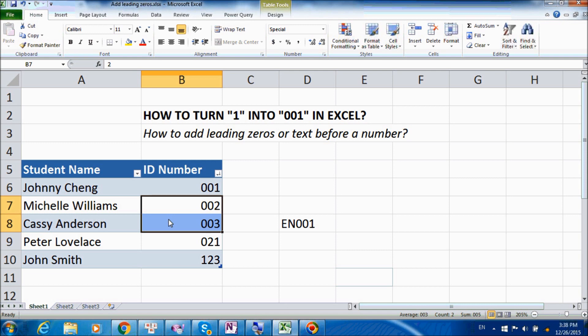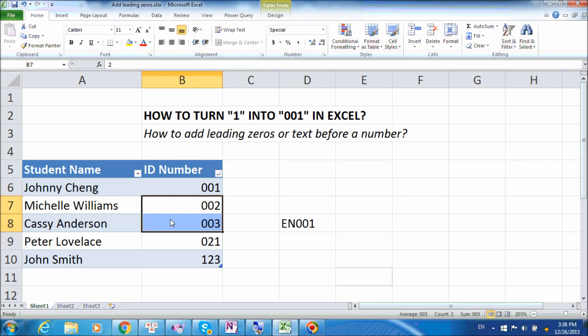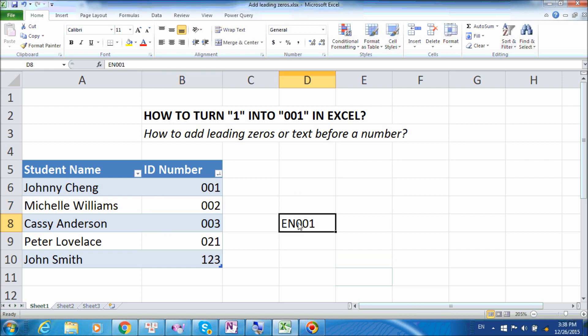And now all our cells will have leading zeros, exactly the way we want it to be. If your ID number consists of both text and leading zeros, for example, these students are engineering students, and we want the ID numbers to be EN001, you might think we will need to use a special Excel function, such as concatenate or join strings. But they will be quite messy because these functions only work with text and not text and number.